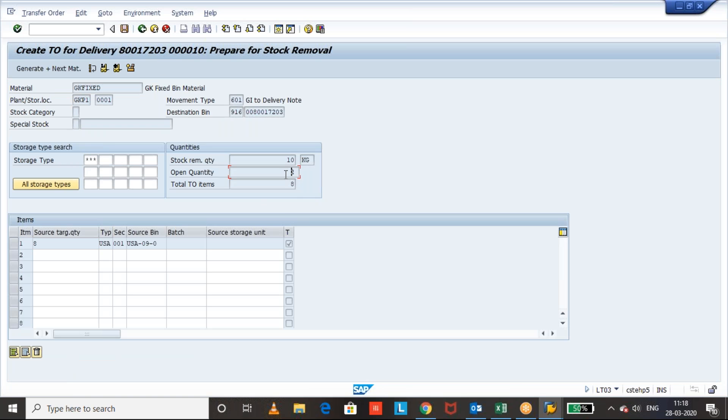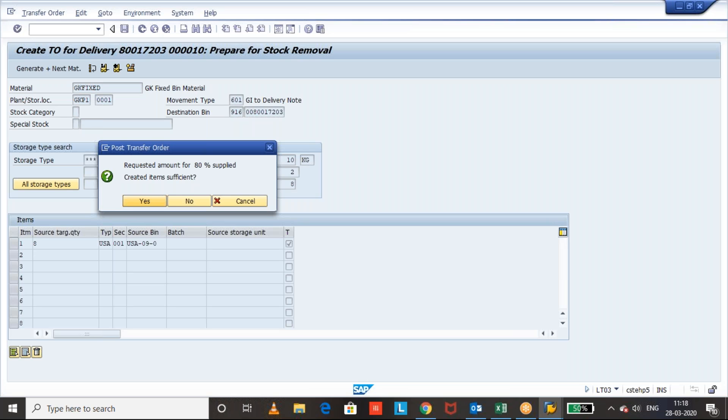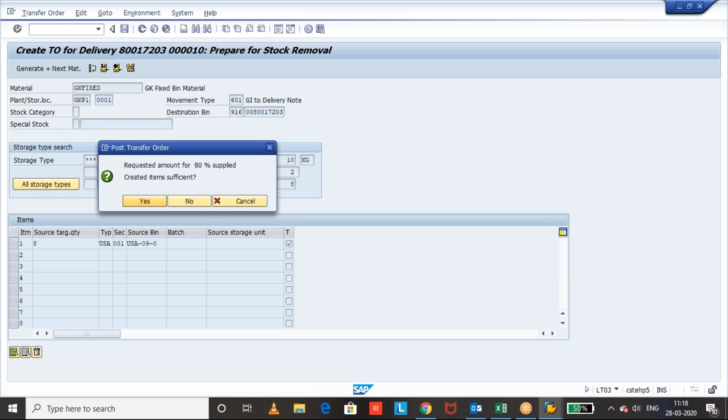Like I mentioned, I want to create only for 8 quantity. These 2 quantity I don't want to create. So open quantity 2 and the total 8 quantity we are creating the transfer order. Now save it. System is giving you a message that the 80 percentage of quantity only you are supplying based on the requirement. Yes, we want to do the short picking.